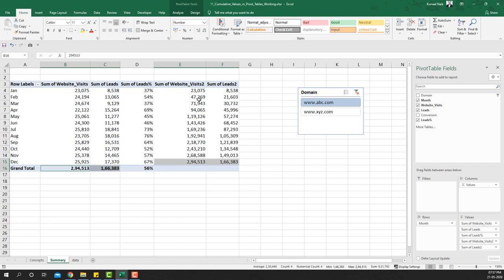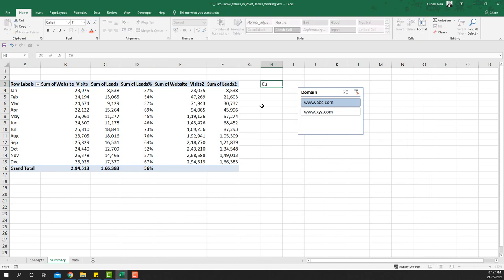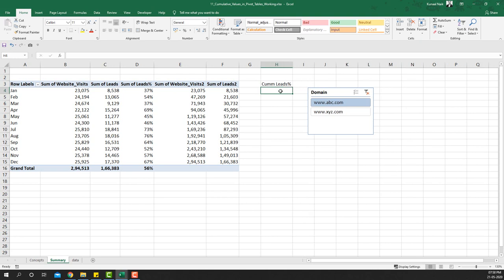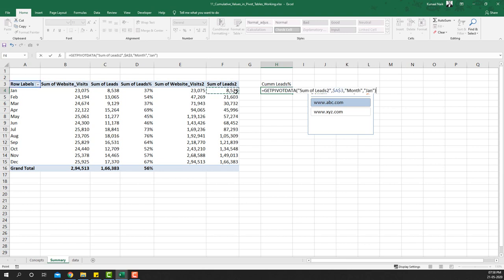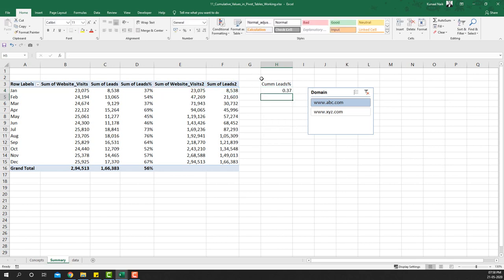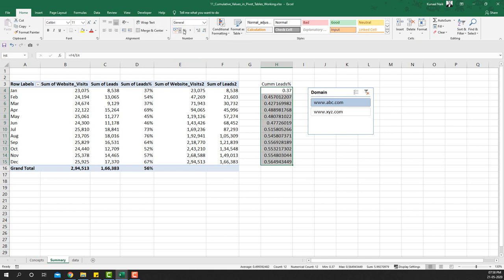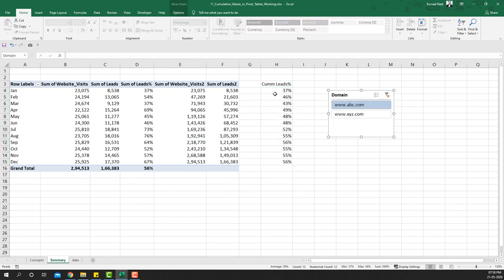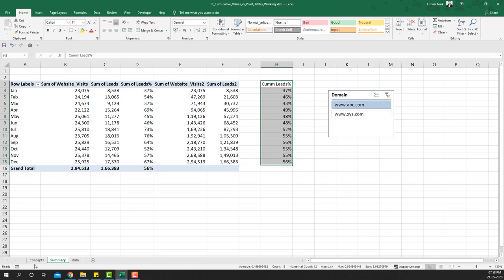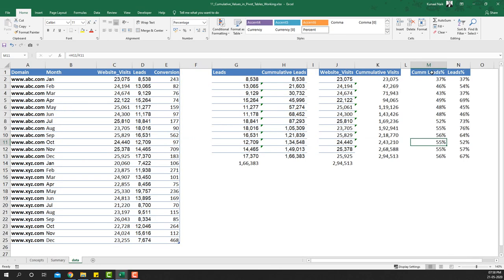To calculate the cumulative leads percentage, we need to do it outside the pivot table. The formula is =F4/E4 — cumulative leads divided by cumulative visits. Copying this down gives us the percentage, which is equivalent to what we generated using Excel formulas earlier.